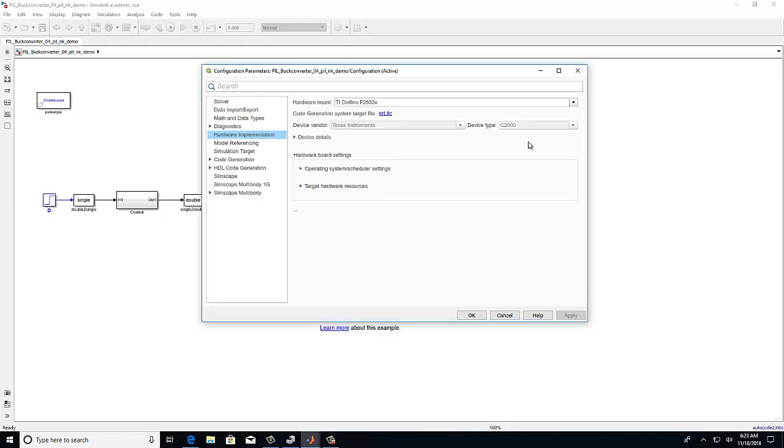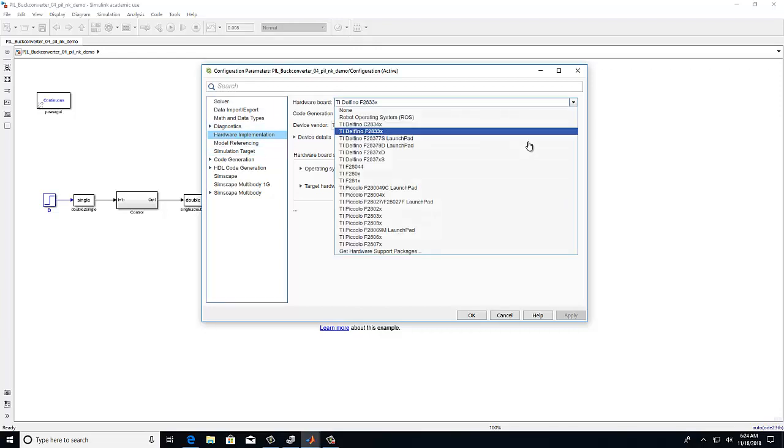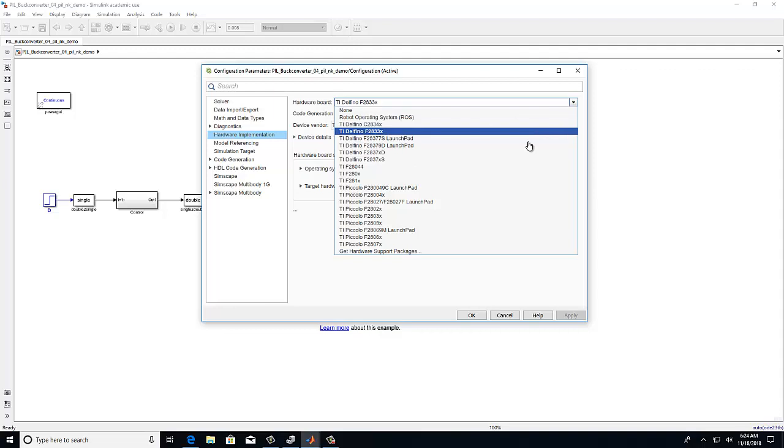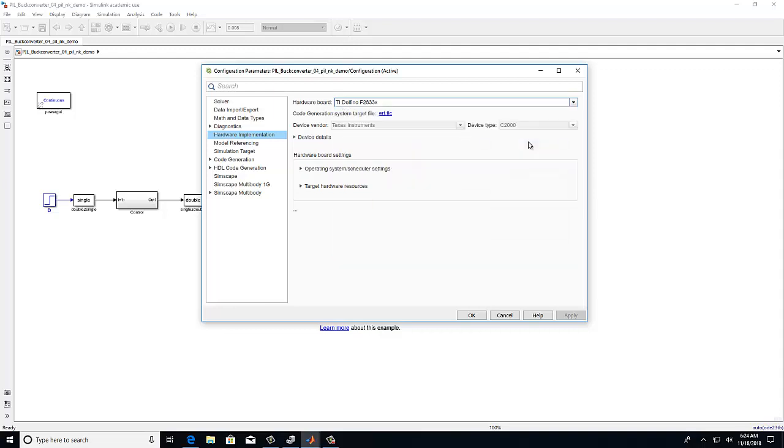Under the hardware implementation tab, we will select the appropriate hardware board. In this case, we are using the TI Delfino F2833X.